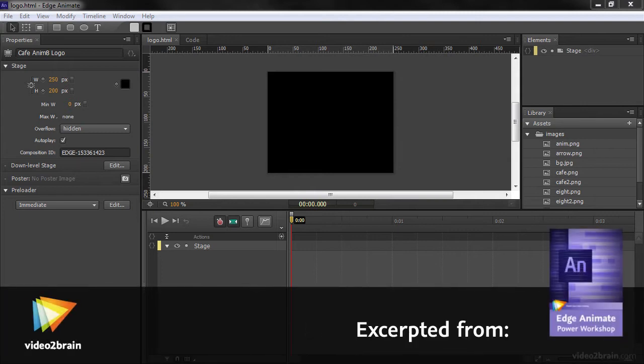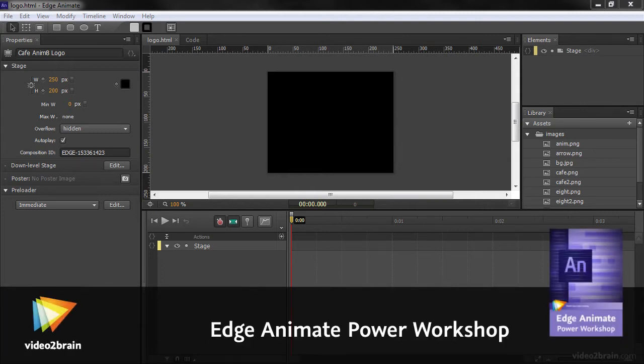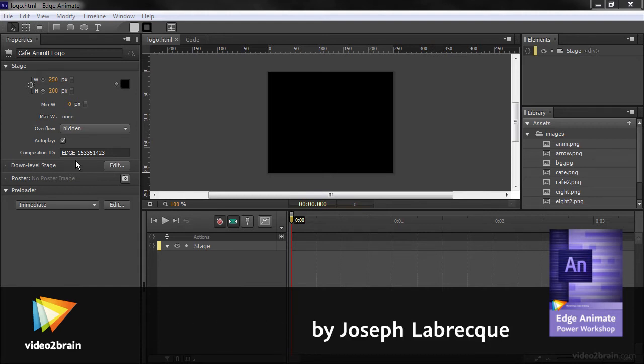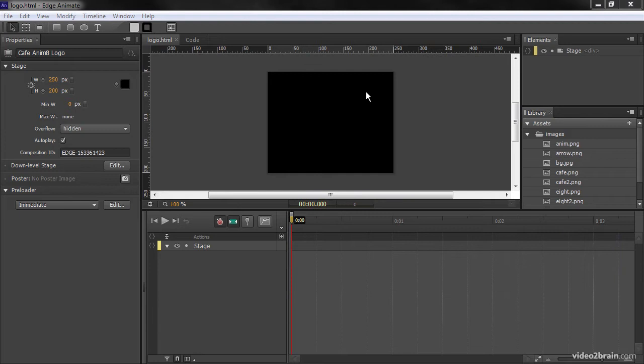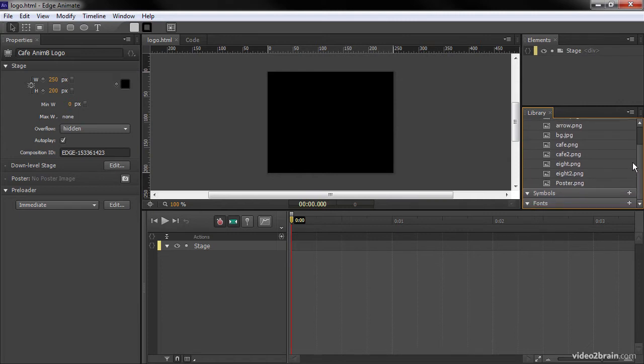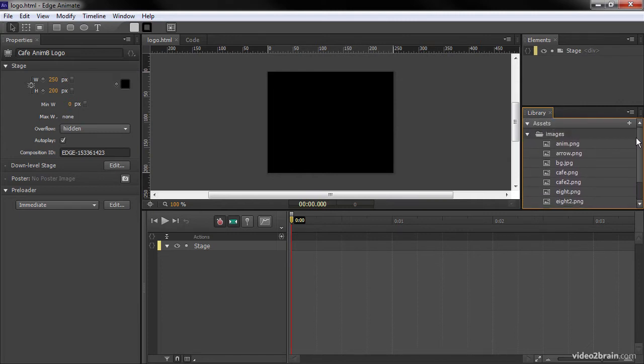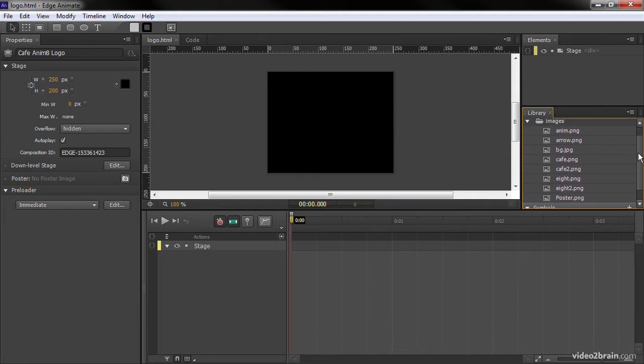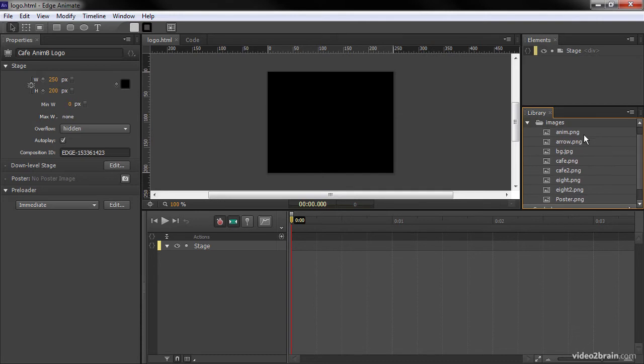In this lesson we will lay out and arrange all the elements necessary to build out our project. So here is our composition and we've got our stage set up. We also have a number of images included in our library panel here under Assets in a folder called Images. So we're going to start bringing these out onto the stage and creating composition elements out of them.